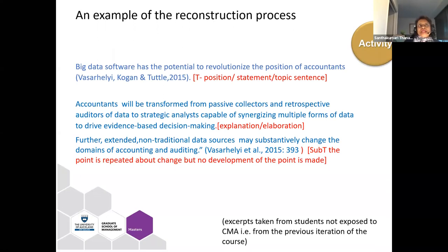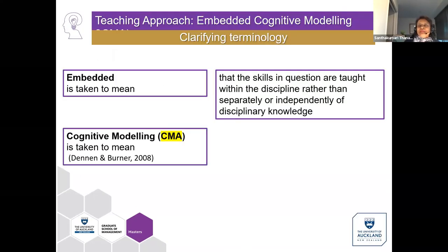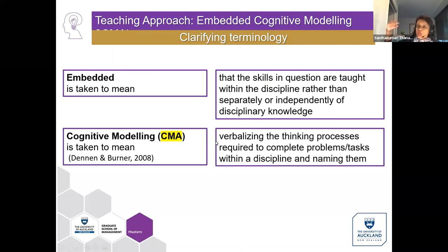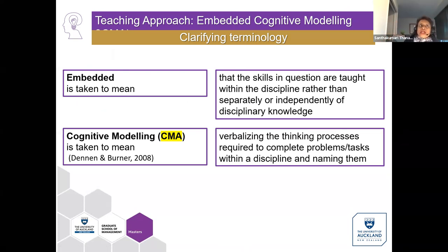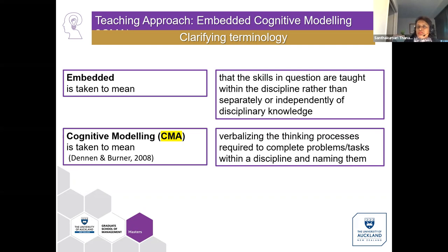You would probably have guessed by now what embedded cognitive modelling is. Embedded simply means that we are teaching critical thinking within a discipline rather than separately on its own. Cognitive modelling comes from the work of Denon and Branner, 2008. I've extracted this idea, applied it to my research, and developed the model using concepts from their work.